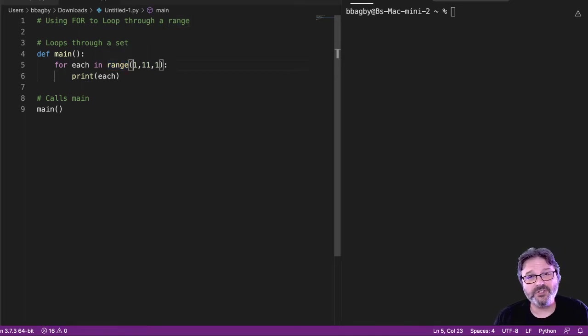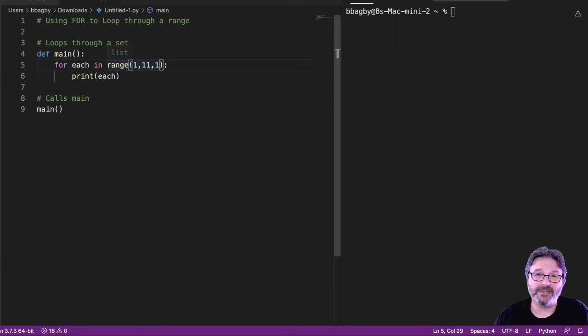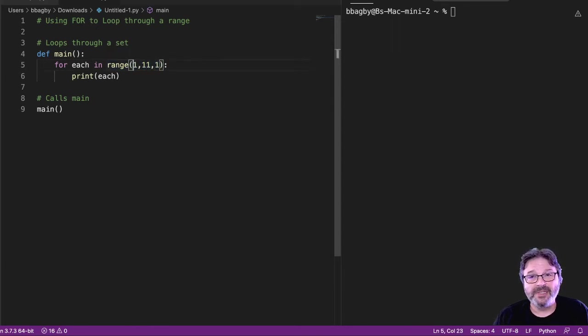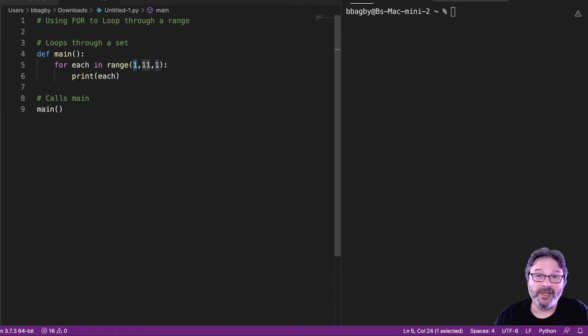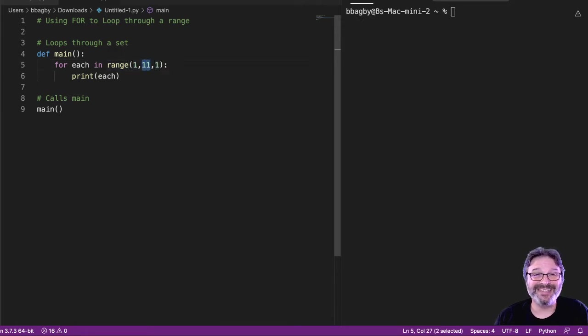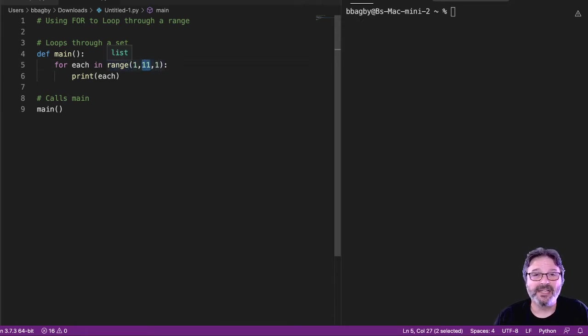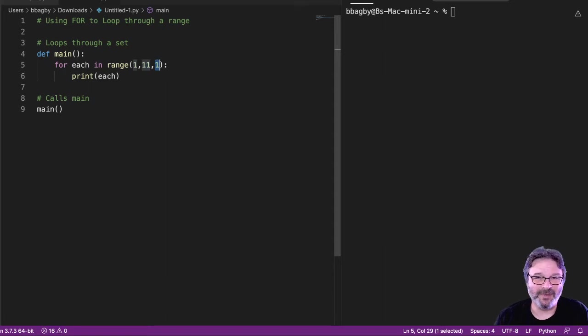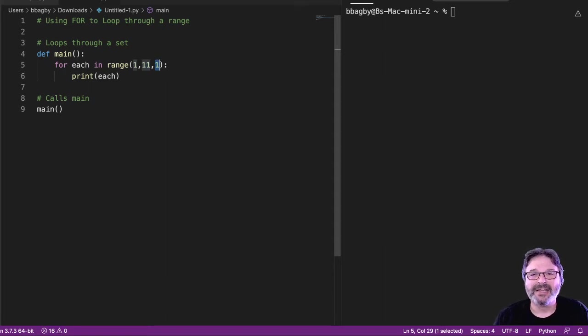So range simply lets me put some values in here. You can see right now I've got three values. The first value is the first number in my range. The second value is the last number in my range. And the third number is the number that I'm counting. In other words, am I counting by ones? Am I counting by twos?